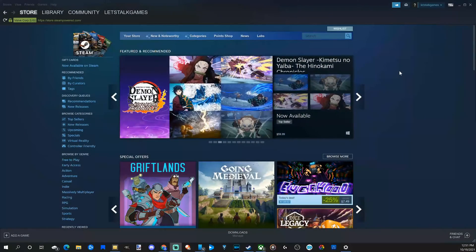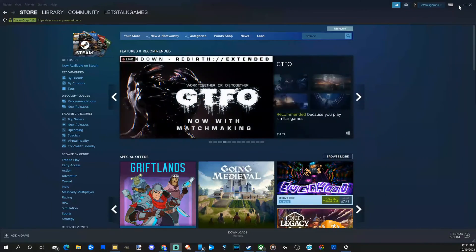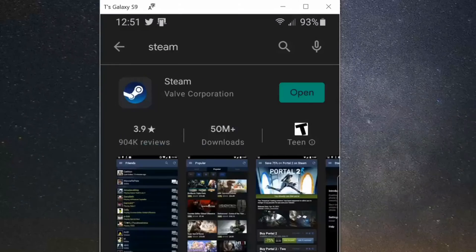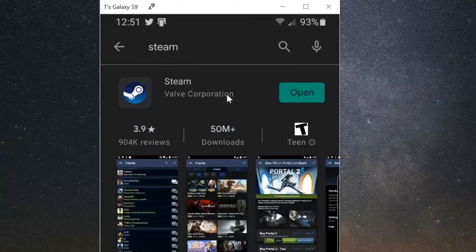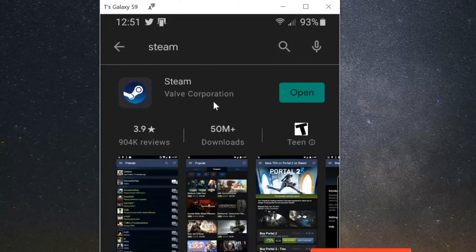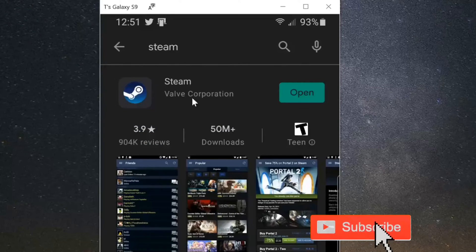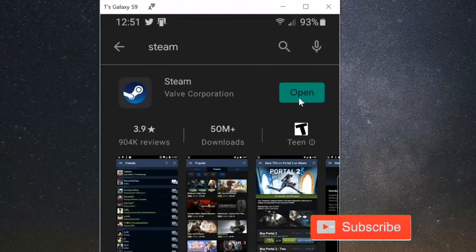To activate the SteamGuard Mobile Authenticator, we are going to be using the Steam application on our mobile device. So go to the Google Play Store or the Apple Store, search for Steam, and open up the application.